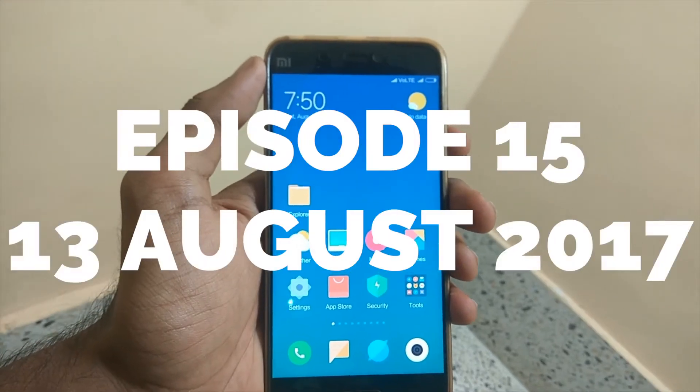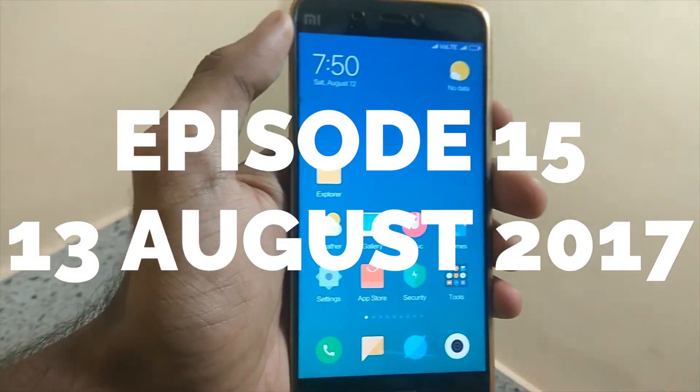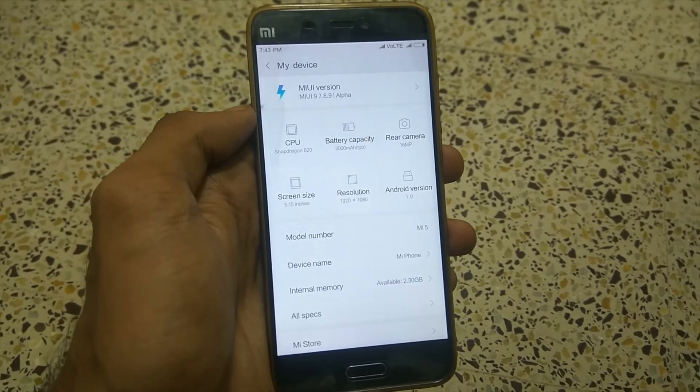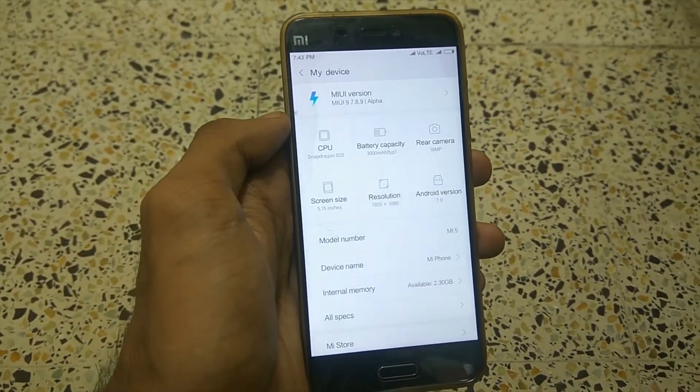Hey guys, in this video I am going to show you all how to install MIUI 9. So without anything further to do, let's get started.